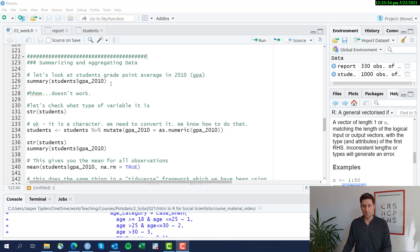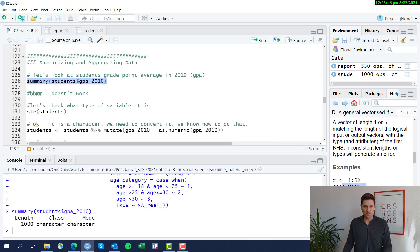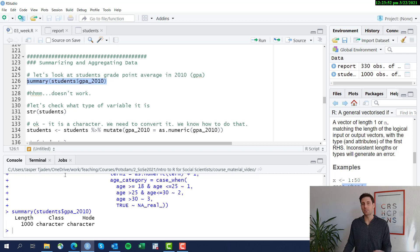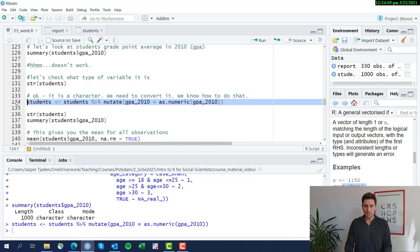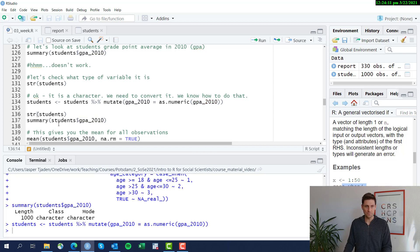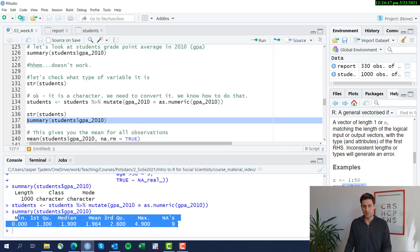I have some code prepared here. Let's look at the grade point average of students in the year 2010 — this is the variable GPA_2010. Let's get the average using the summary function, but it doesn't really work because the class of this variable is actually a character. So as in previous sessions, we need to convert it using the mutate function and the as.numeric function. Let's apply that to change the type of the GPA_2010 variable into a numeric form.